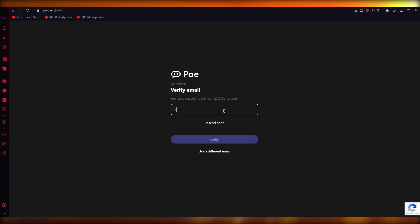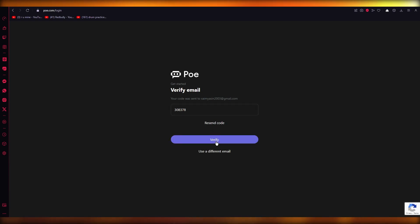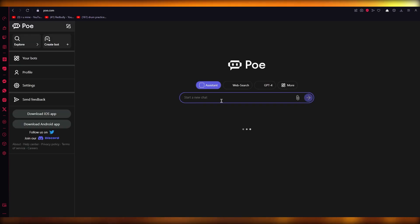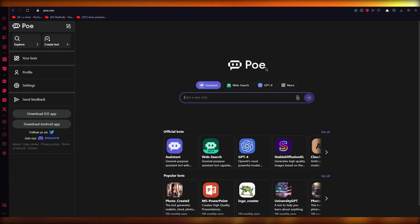In my case, the verification code is 308378. Once we add that, we're going to click on Verify Email. Once you click on Verify Email, you're going to come straight over here. This is basically where you're going to access GPT-4.